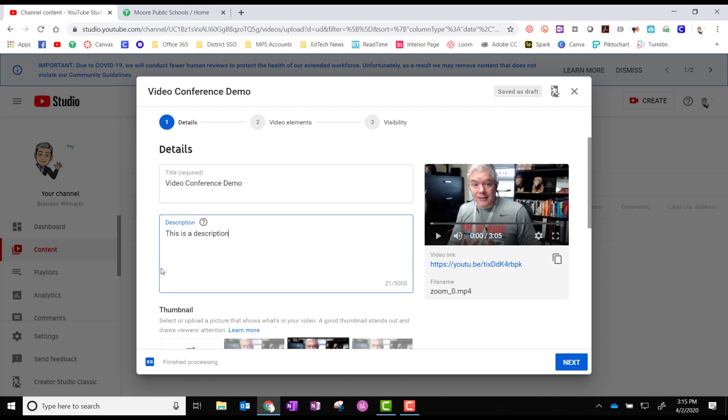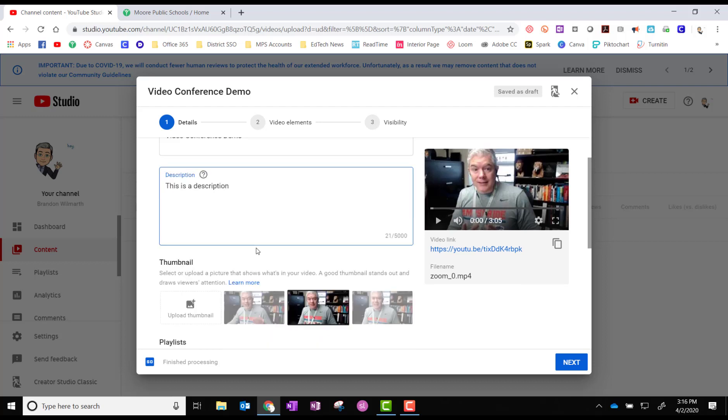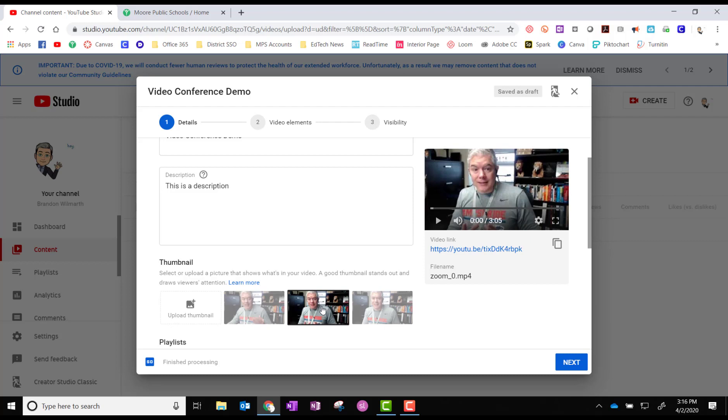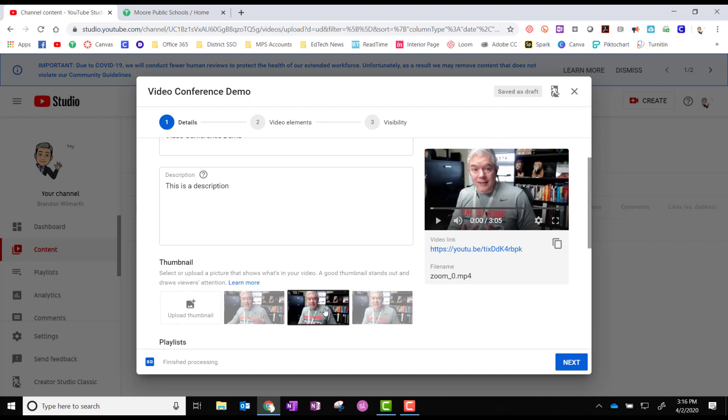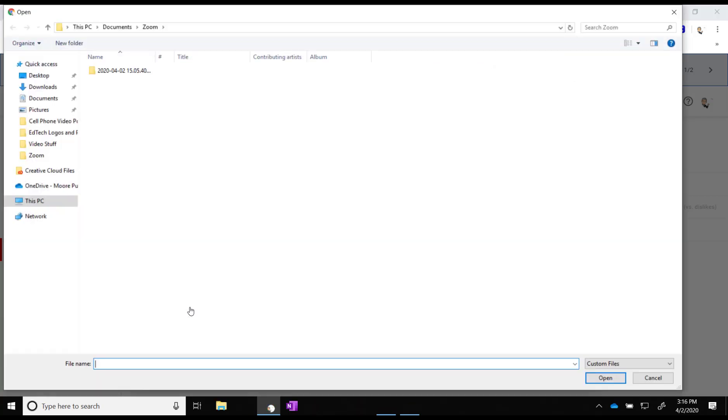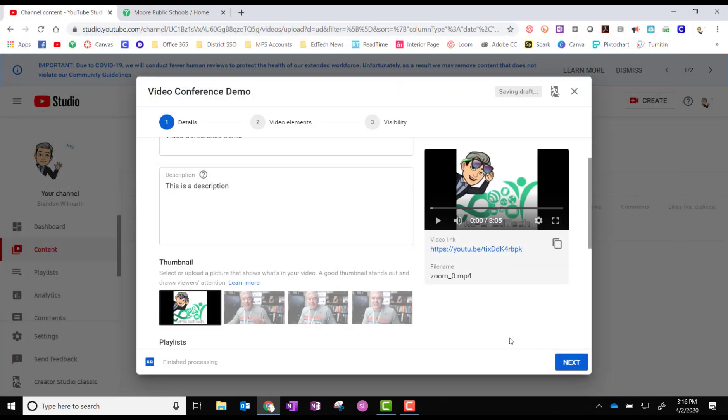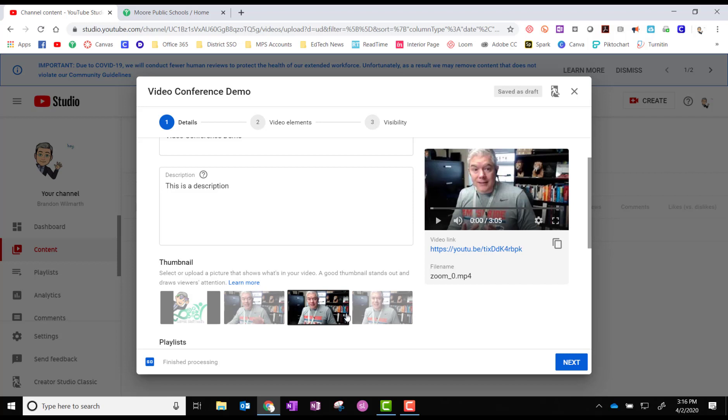And now it is processed. So go ahead and pick your thumbnail. Oh definitely not a good picture. Okay yeah. We're going to go with the default middle one. You can also upload a thumbnail if you want to. You can click there and create a thumbnail or whatever you want and then there you go. So I'll just go with the default one.